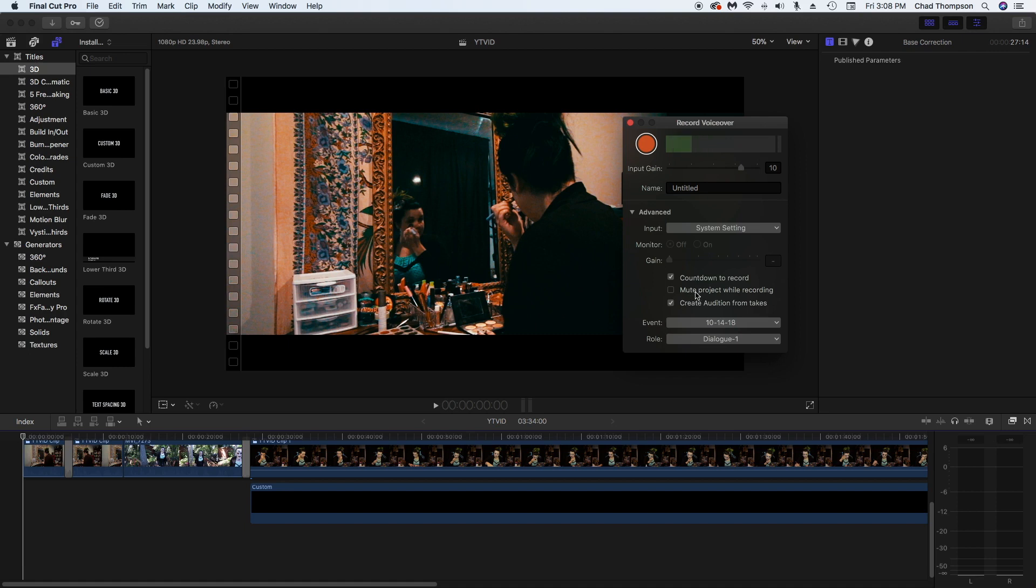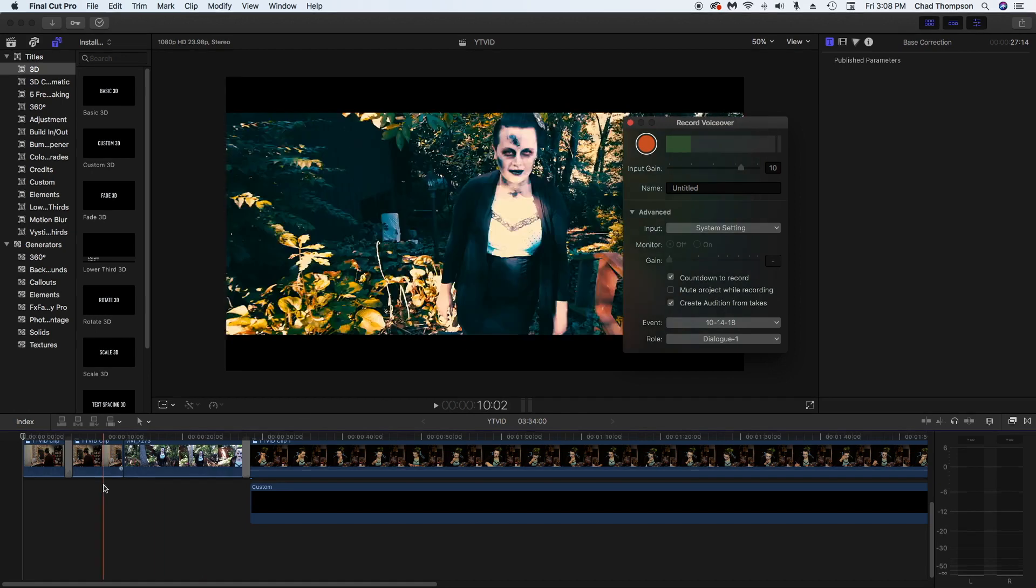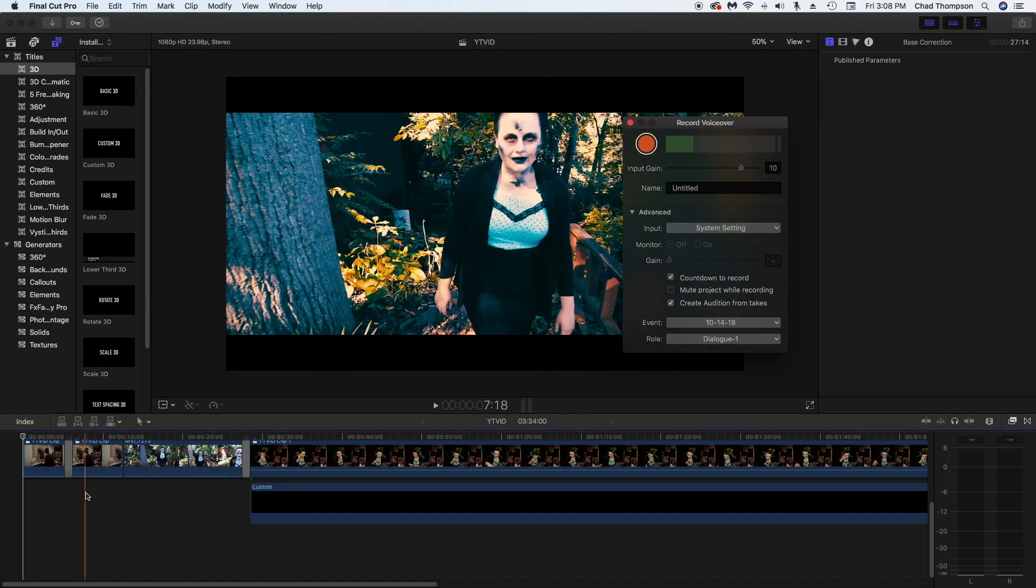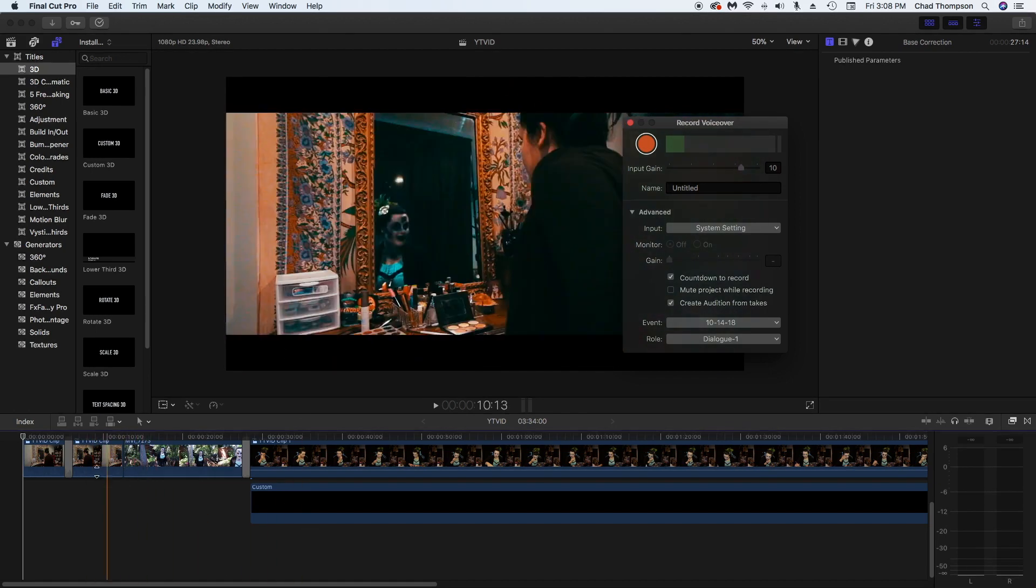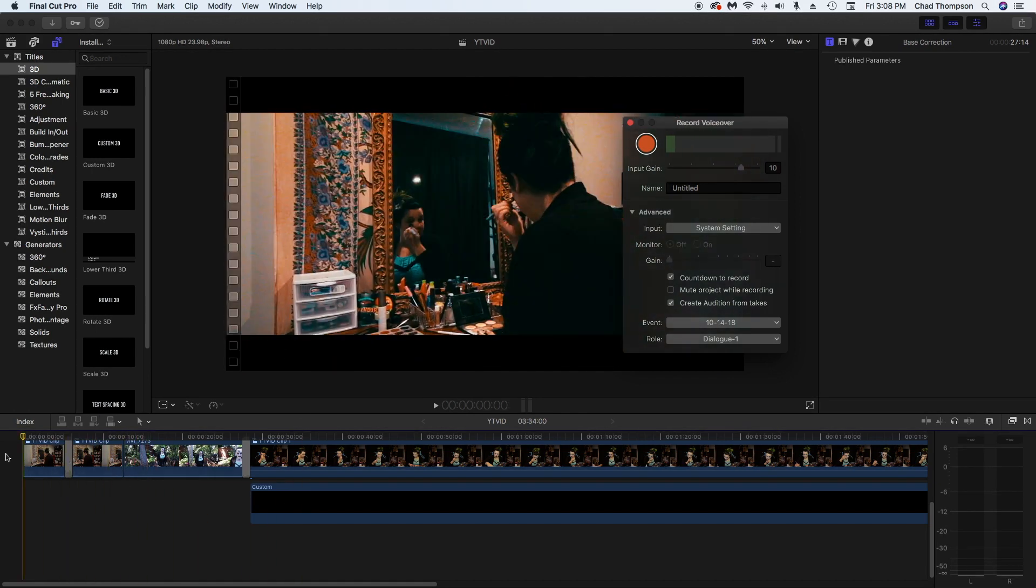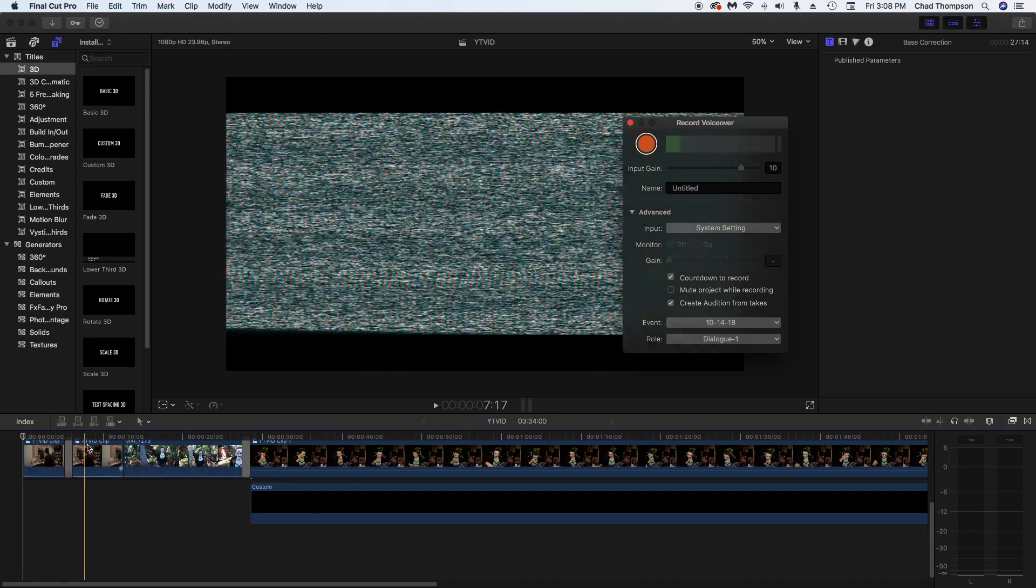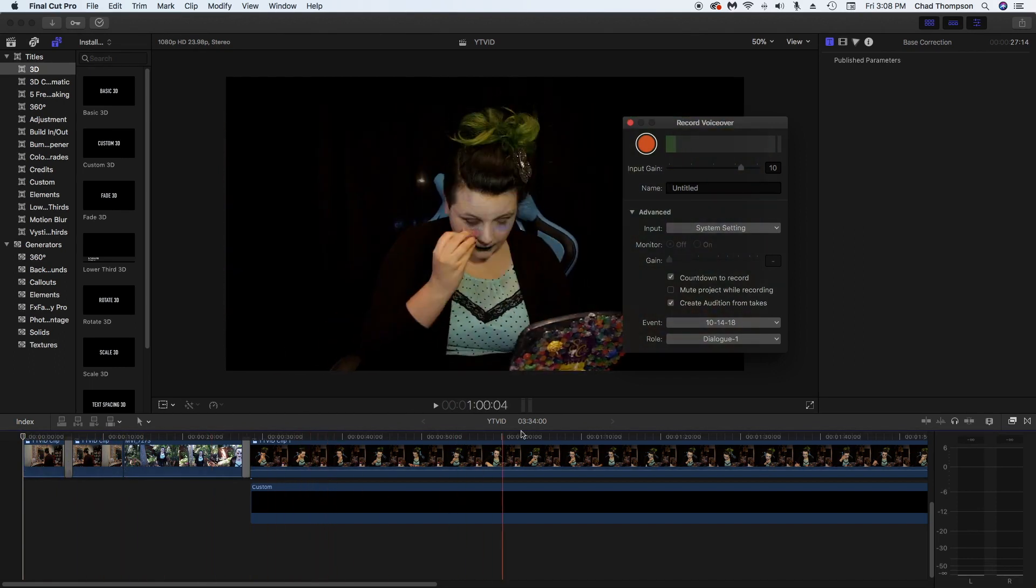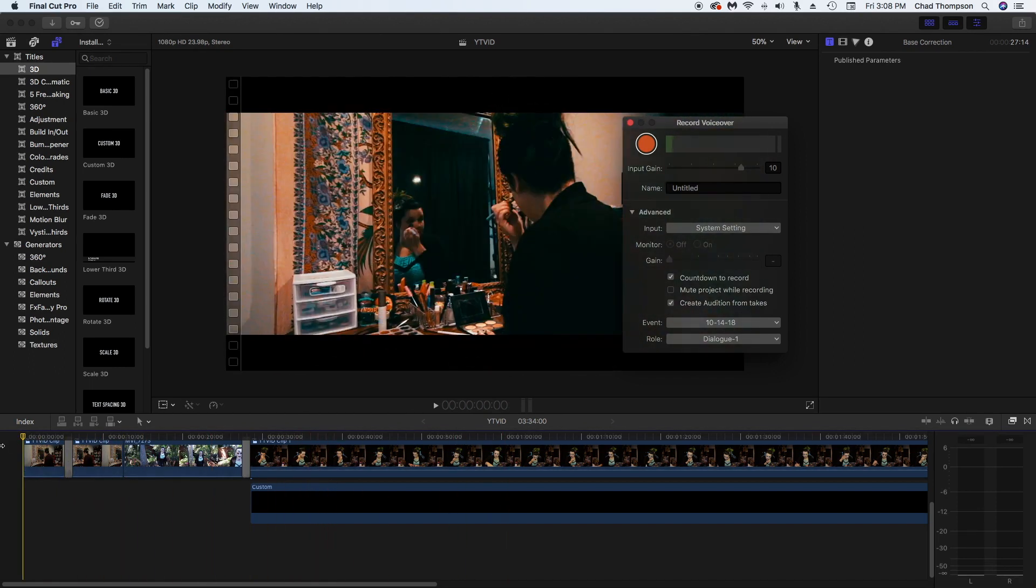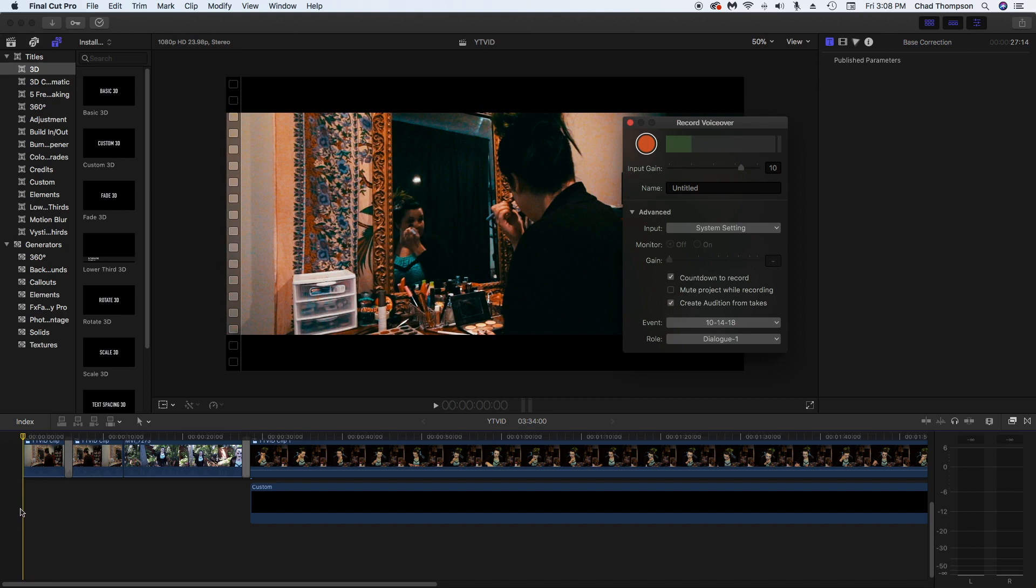And then also you can either mute your project while it's recording. So basically if there's a lot of sound like this video right now, there's no sound or anything. This is actually a video I created for a friend of mine a couple of days ago for her makeup artistry. But I eliminated all the audio from that, so I don't need to mute that. But just be wary that if you do have music or anything while you're recording your voiceover and you've got a speaker that you're listening through and not headphones, that you might hear that in the background of your microphone.